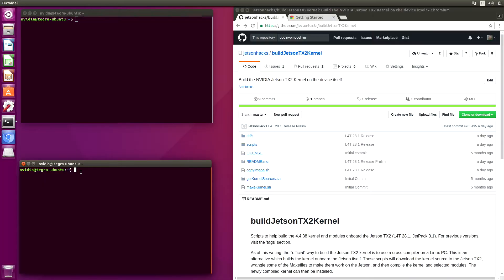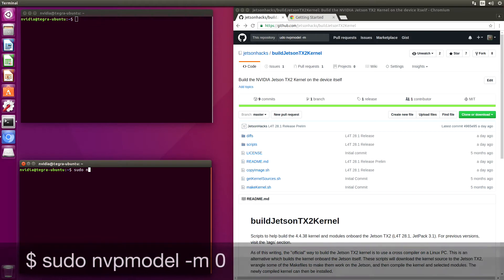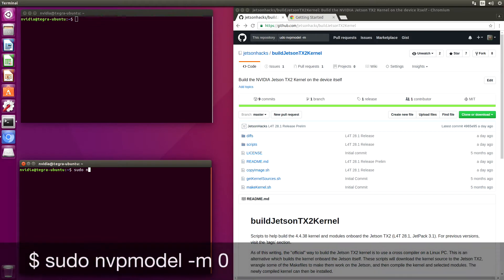Before we start building the kernel, let's put the Jetson into high performance mode: sudo nvpmodel -m0.